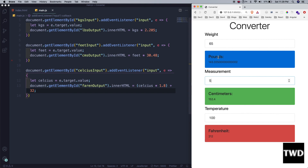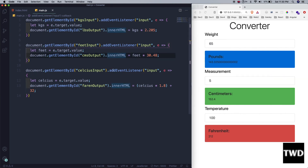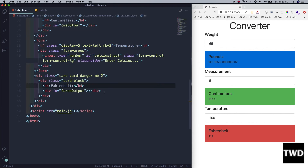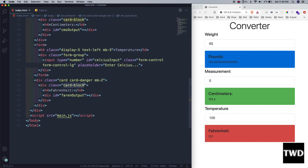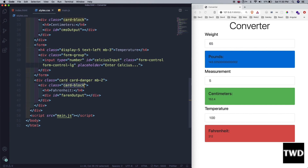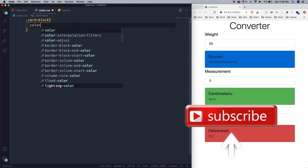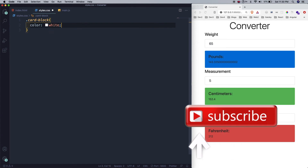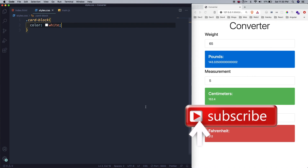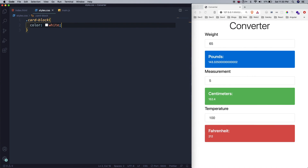There is one issue — the text inside the dark colored cards is very hard to read. Let me make a quick fix. I'll go to styles.css, target the 'card-block' class, and set 'color: white'. Now the text is white and readable. This completes our small JavaScript project — see you soon in more JavaScript projects!